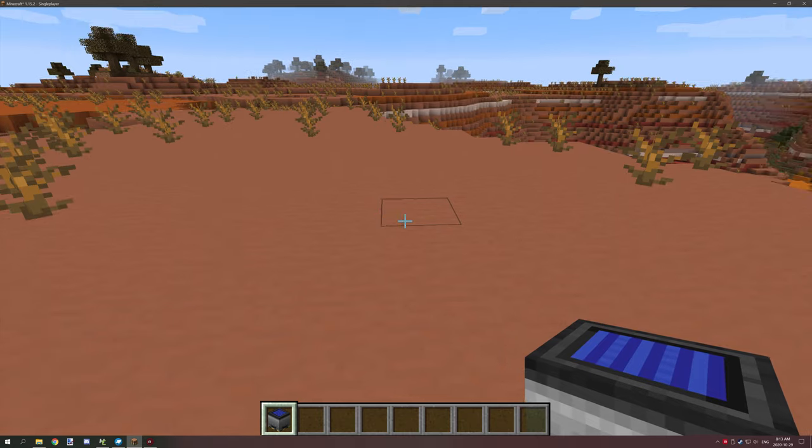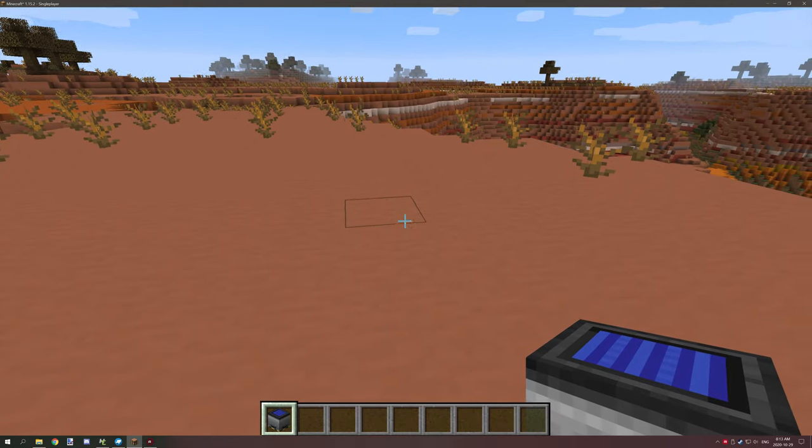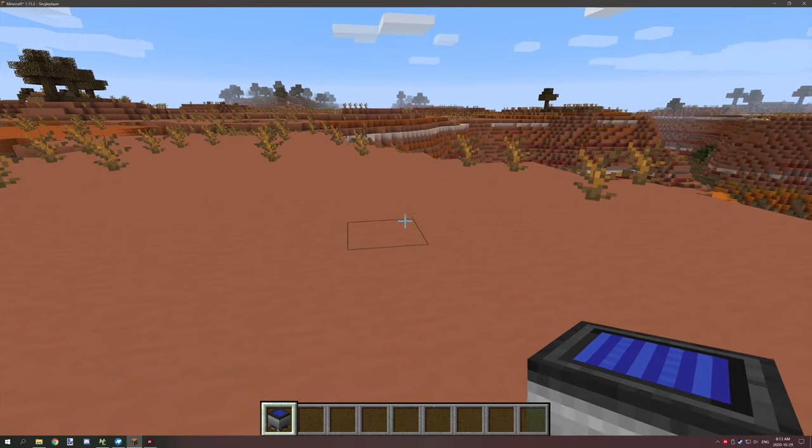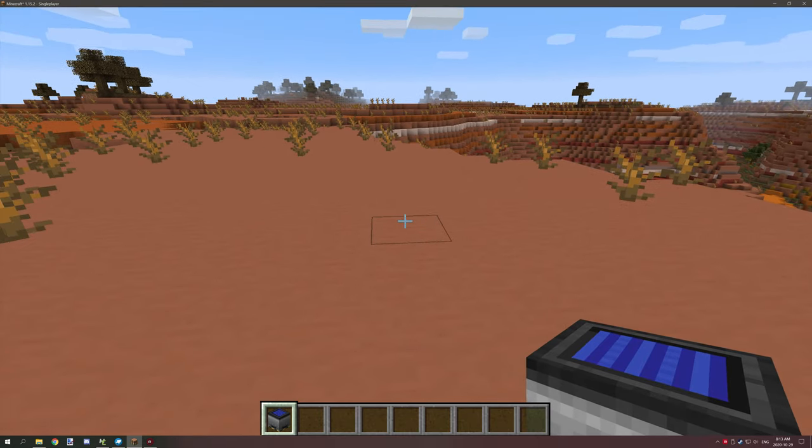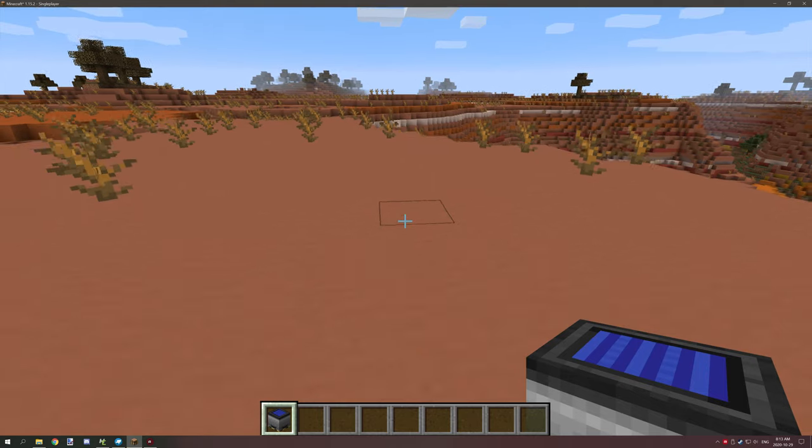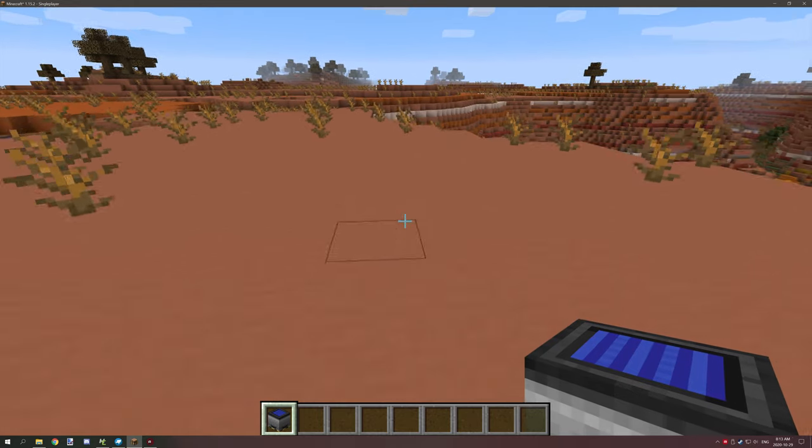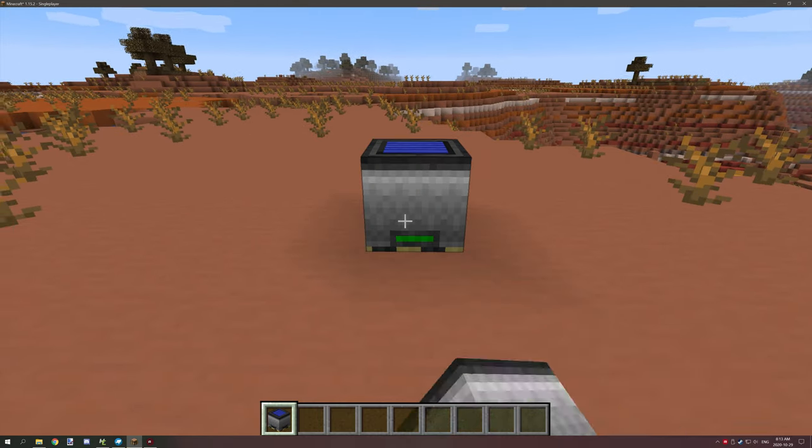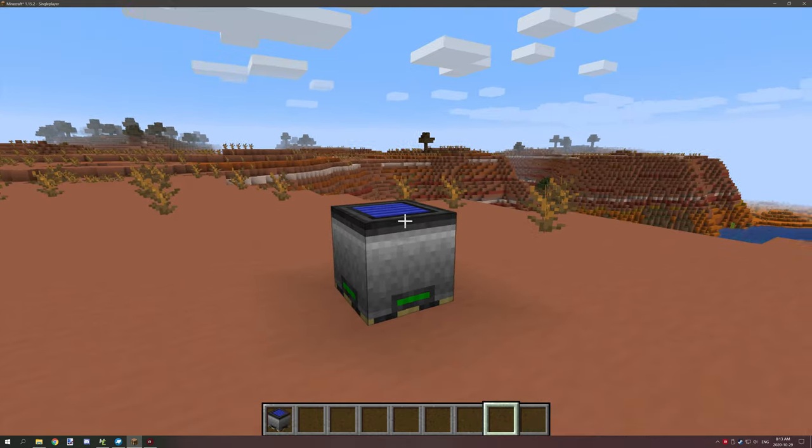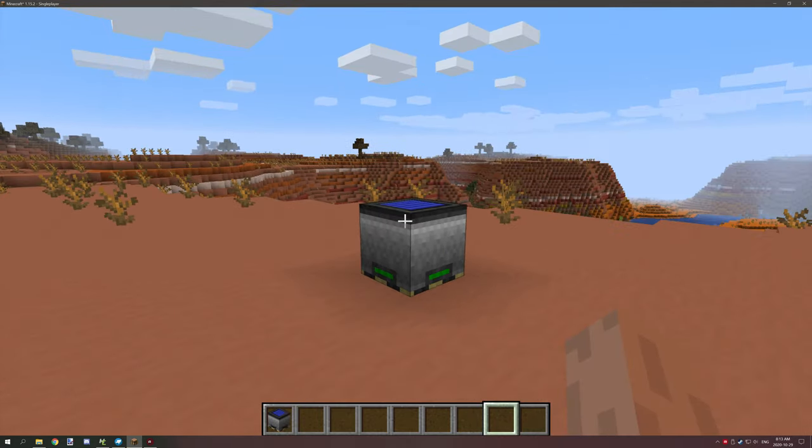Hello guys and welcome back to the second part of the variable energy tutorials. Today we're going to be looking at the properties for the solar panel.